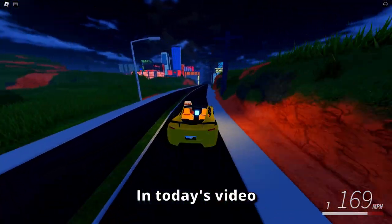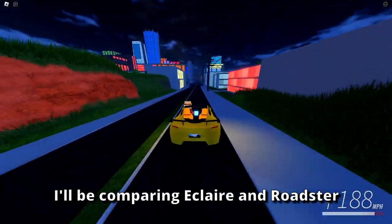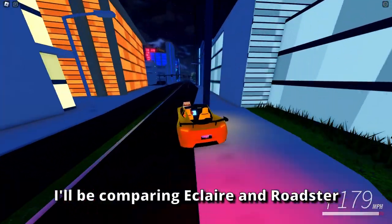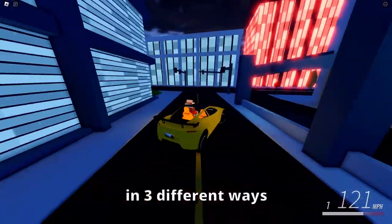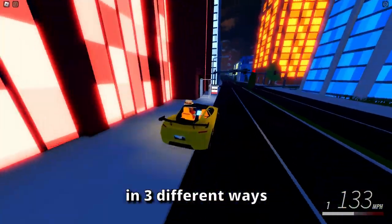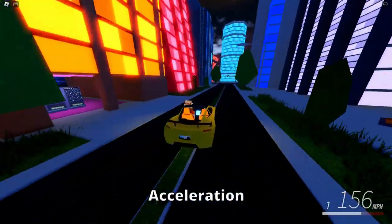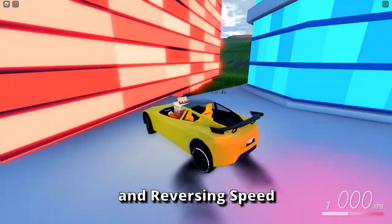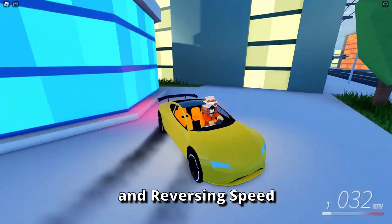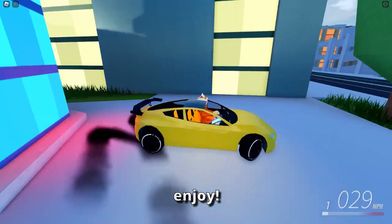In today's video, I will be comparing Eclair and Roadster in three different ways: acceleration, top speed, and reversing speed. Enjoy!